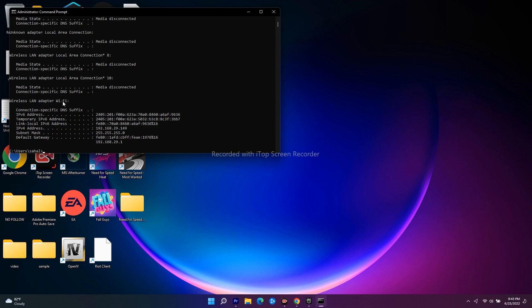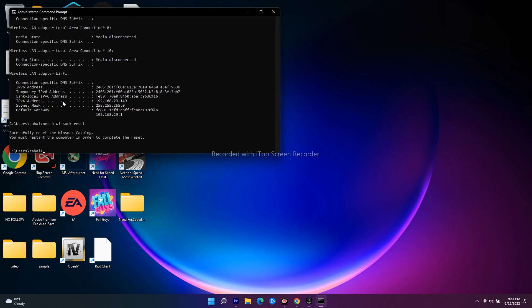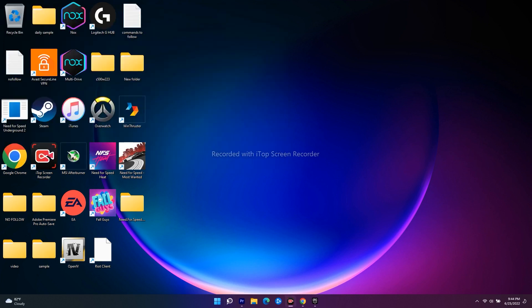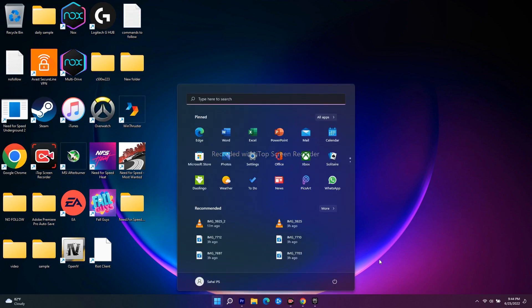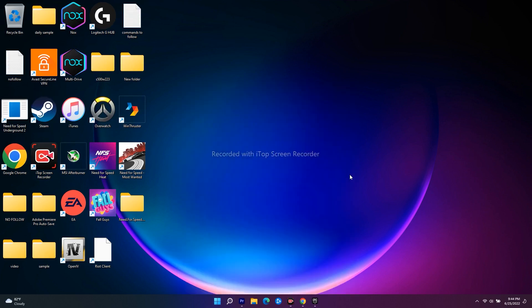Once it is done you just have to go for next one - the next command is netsh winsock reset. Don't get confused, I'll be giving these in the description. Just do one by one, press enter and all these things are completely done. They're asking us to restart the PC so what you have to do is just close this, go over here and restart your PC and most probably this will be completely fixed.